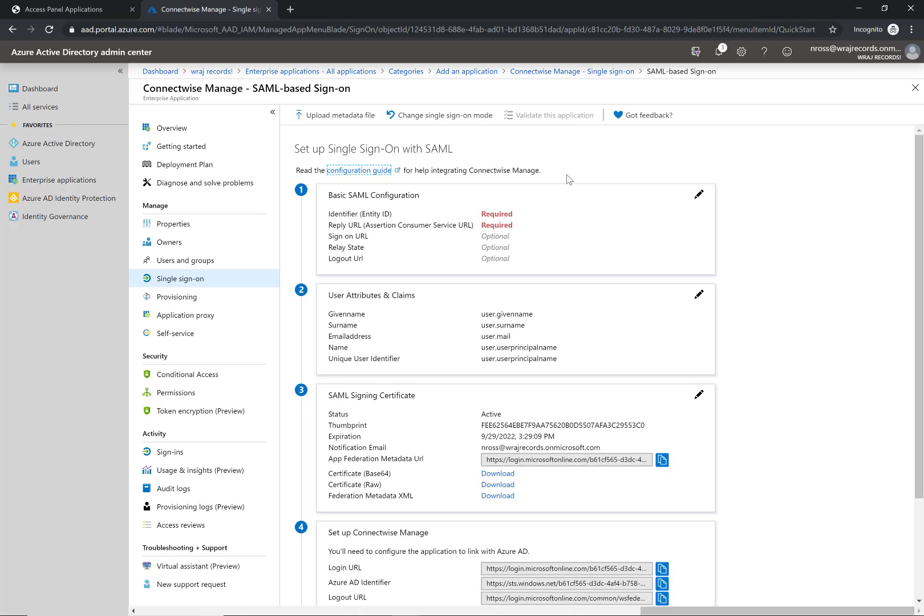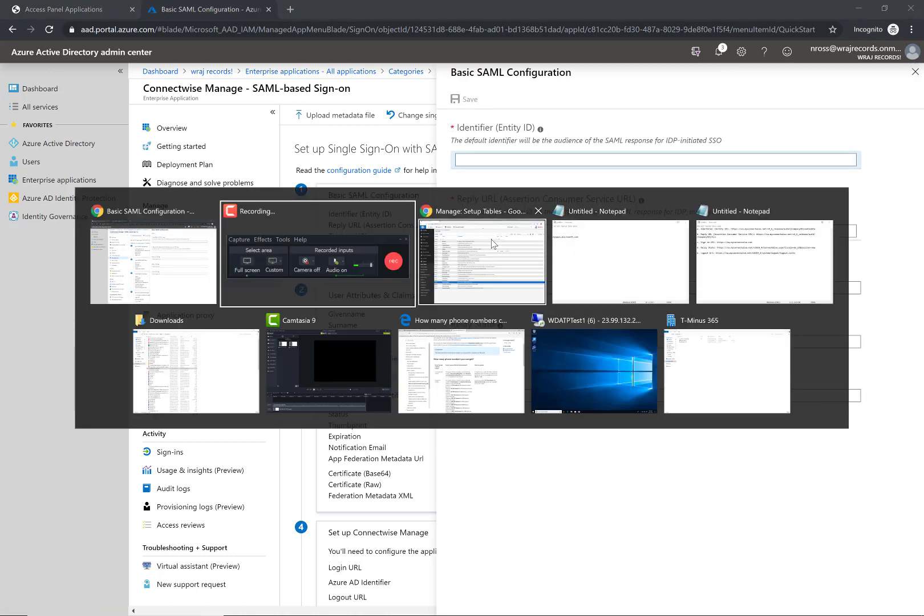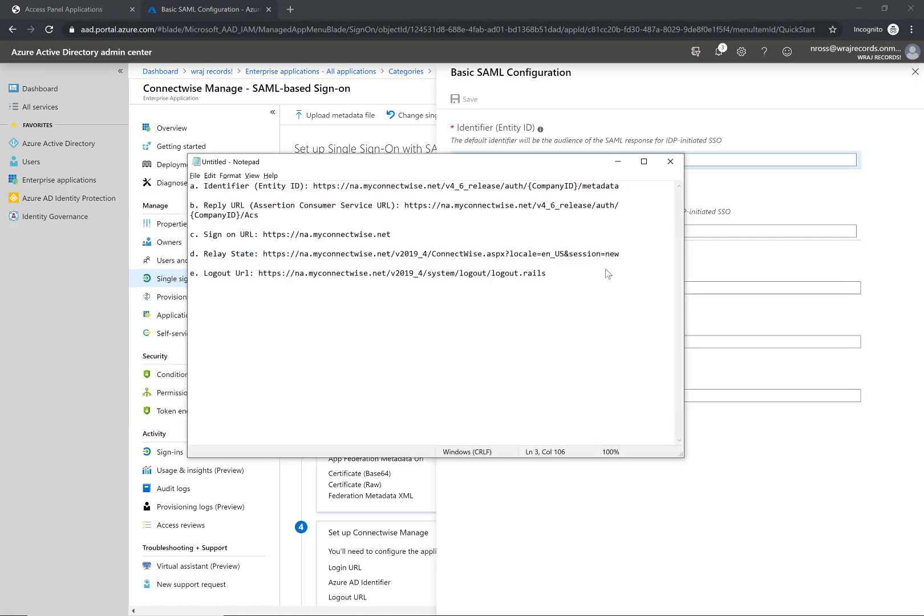In the first section here we're going to have to configure each of these URLs and identities. So what we're going to do is click on the edit icon. I'll add this in the notes section of the description below this video, but these are the URLs you're going to want to replace.